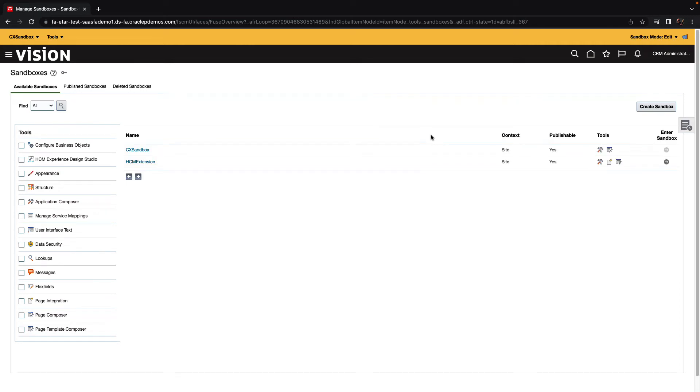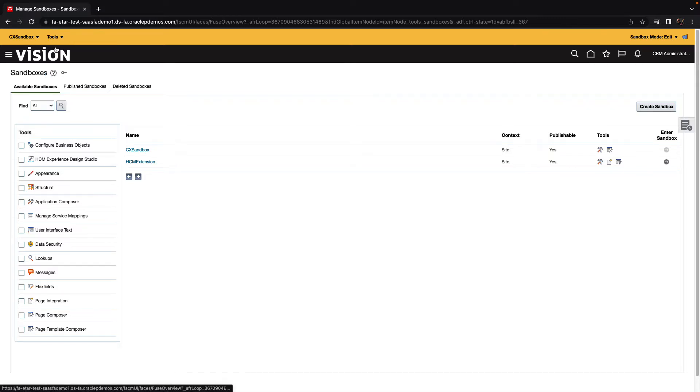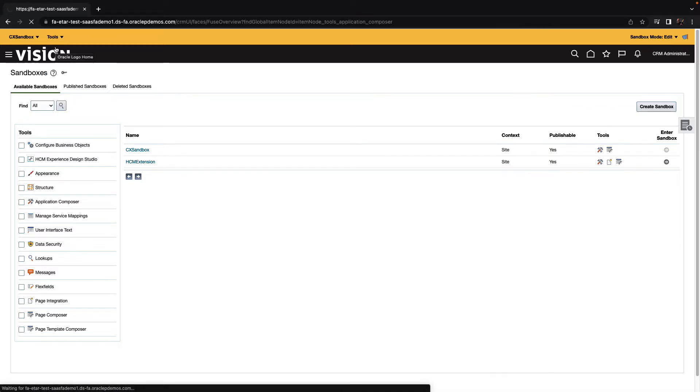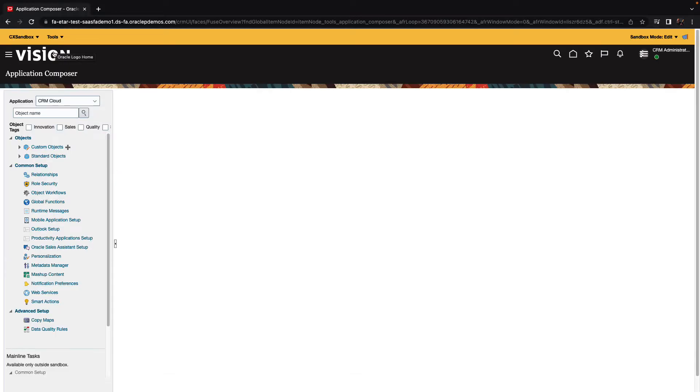Once we're inside the sandbox, in the tools menu, we'll have the tools of the sandbox. For example, we have here the App Composer, and the Application Composer allows us, among other things, to create new declarative custom objects.